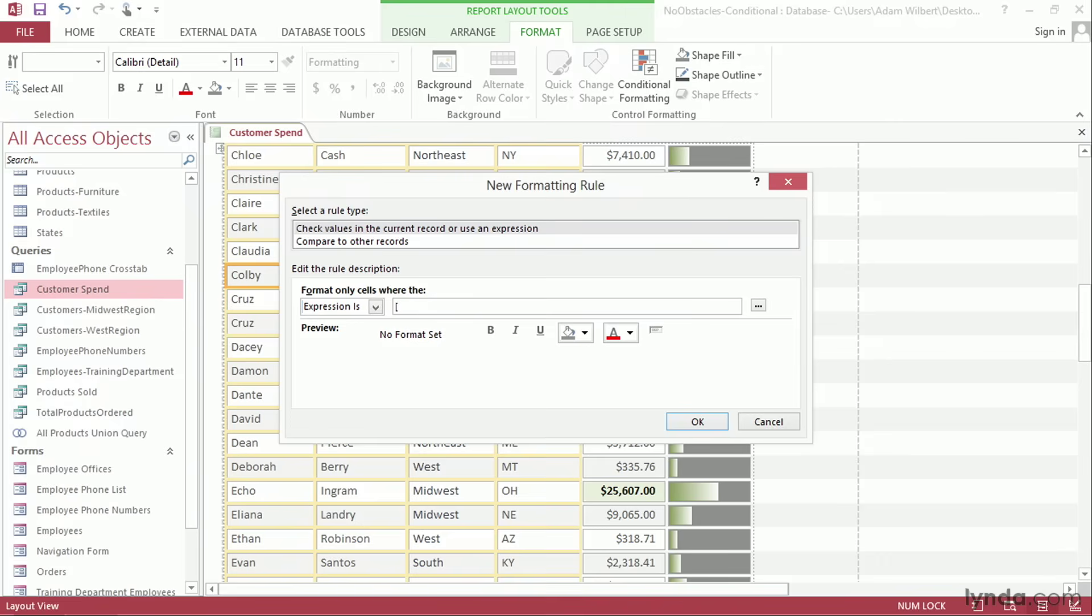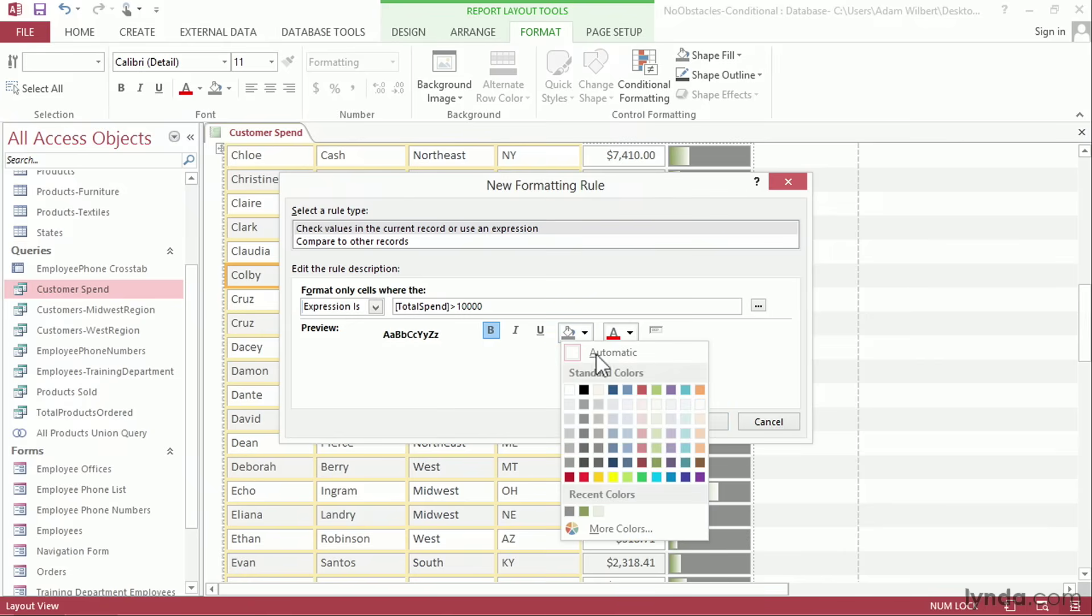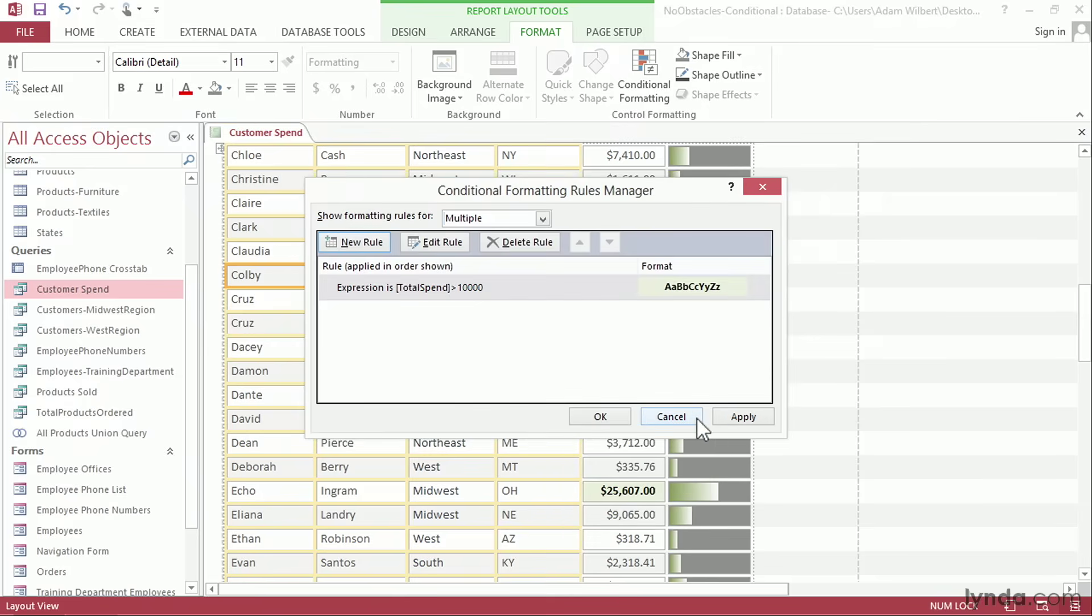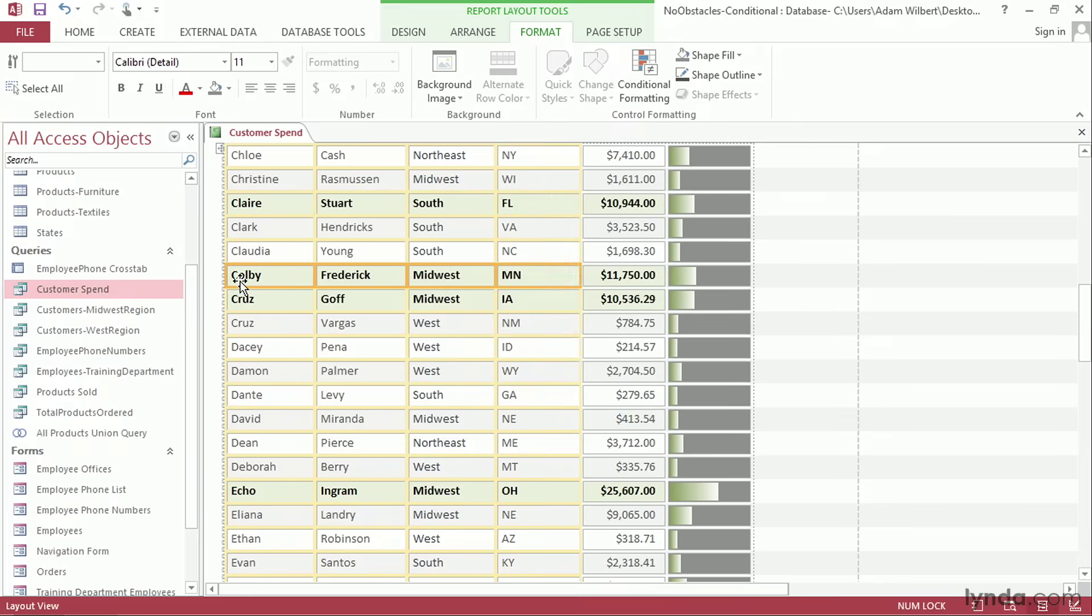For the formula I'm going to make reference to the original field which is total spend. I'll do that with a square bracket. Type total spend with no space. Closing square bracket and then we'll put in the same value, greater than 10,000. I'll set my conditional formatting to the same bold and the same green color. We'll say OK and then apply and you'll see that for the entire row now gets the same formatting all the way across.